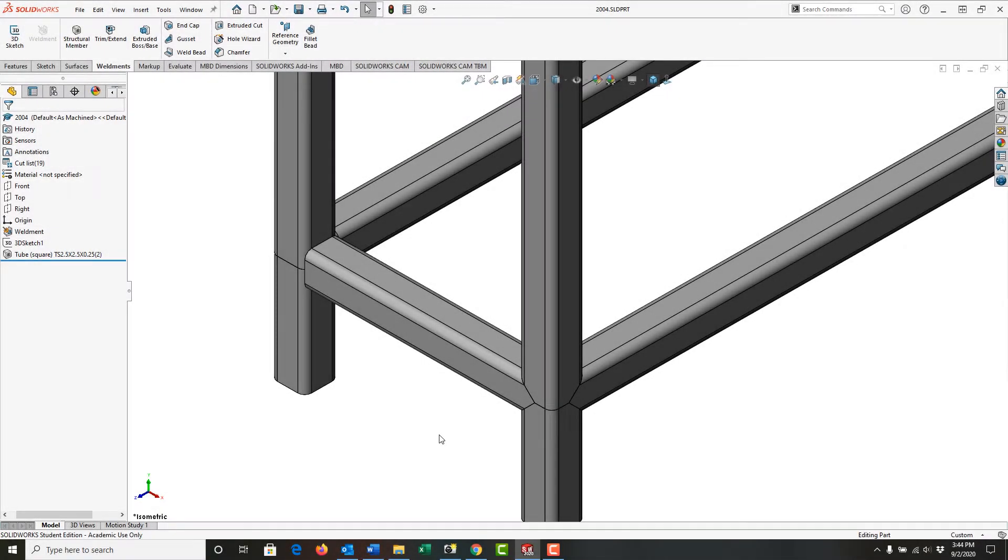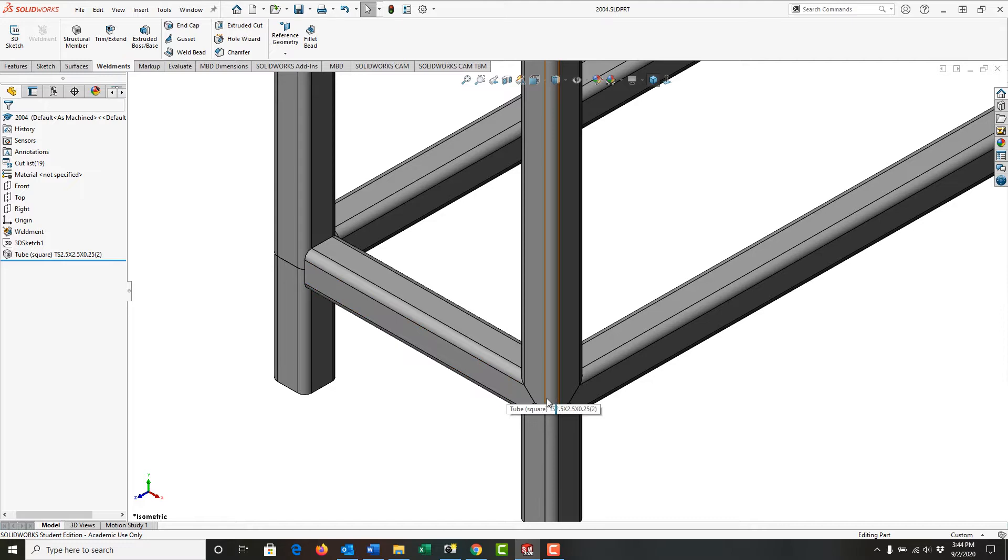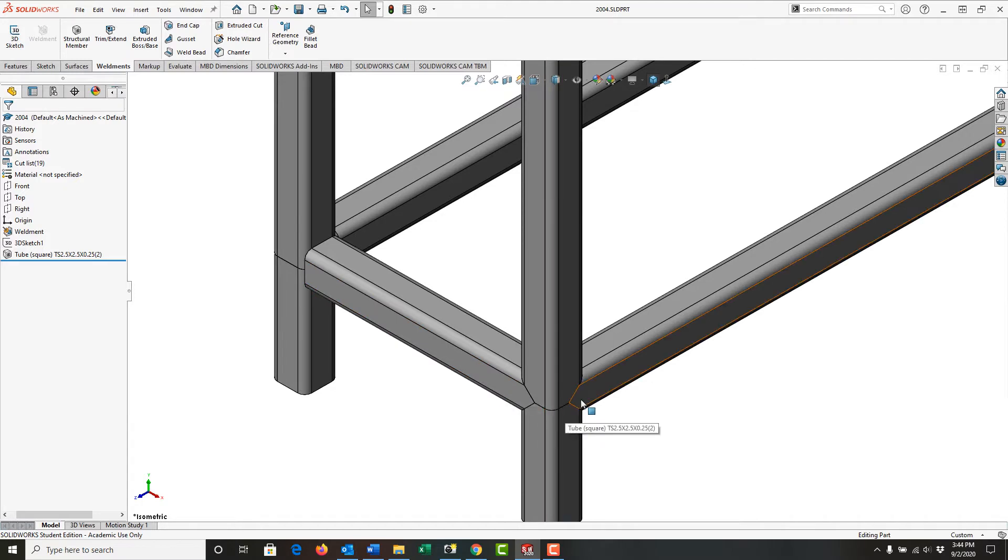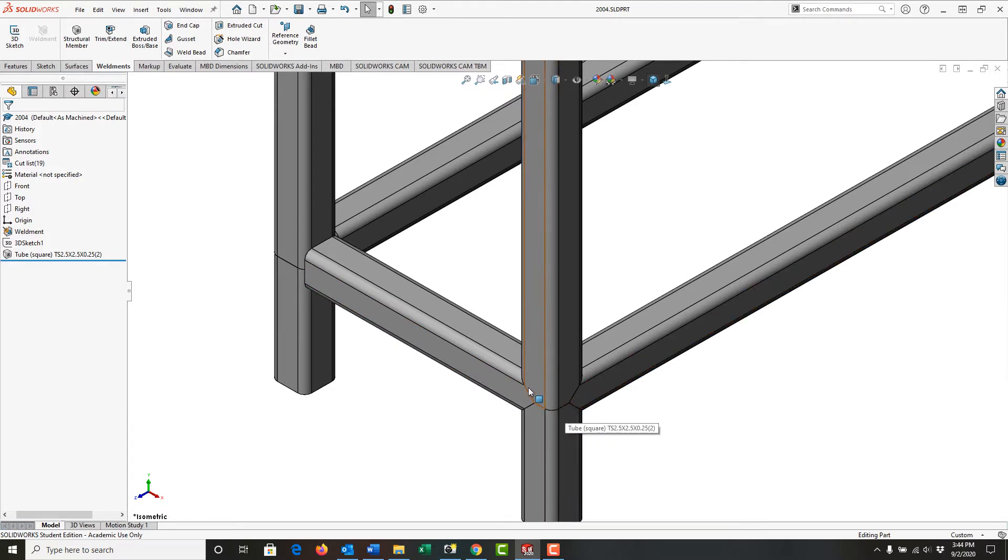In this video I want to demonstrate how to get all of my structural tubes that meet at a node to be trimmed as shown here using the miter trim.